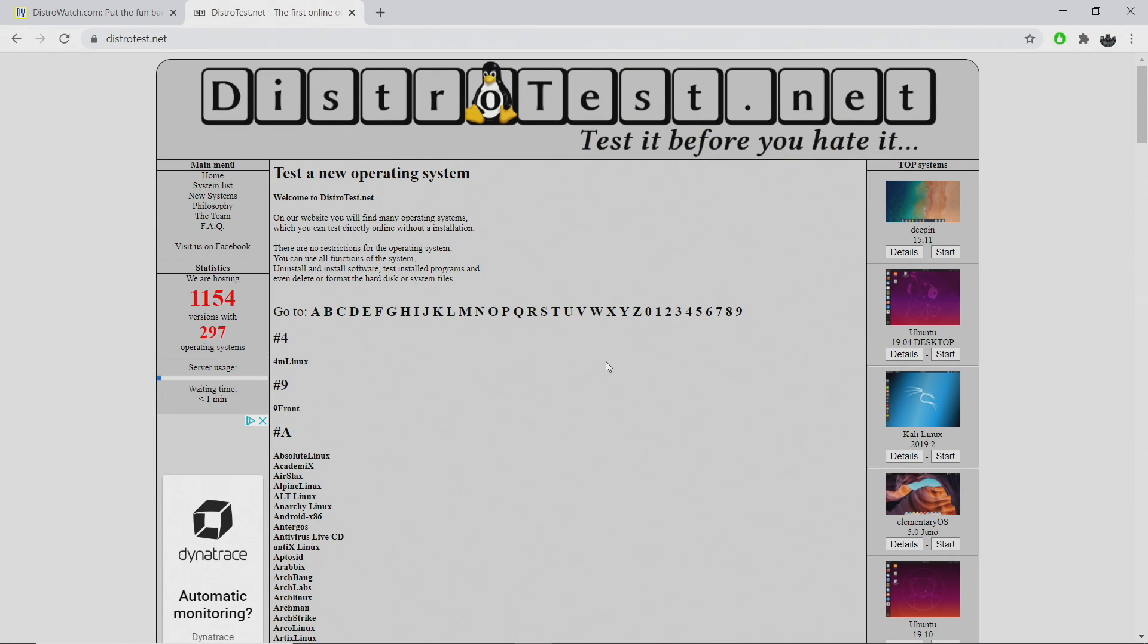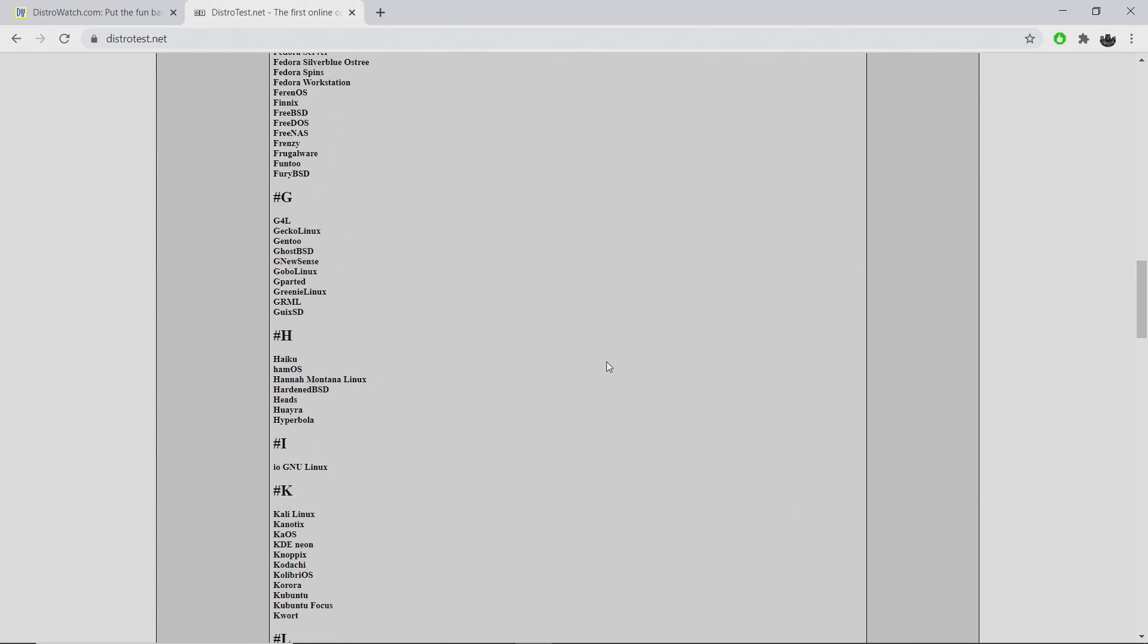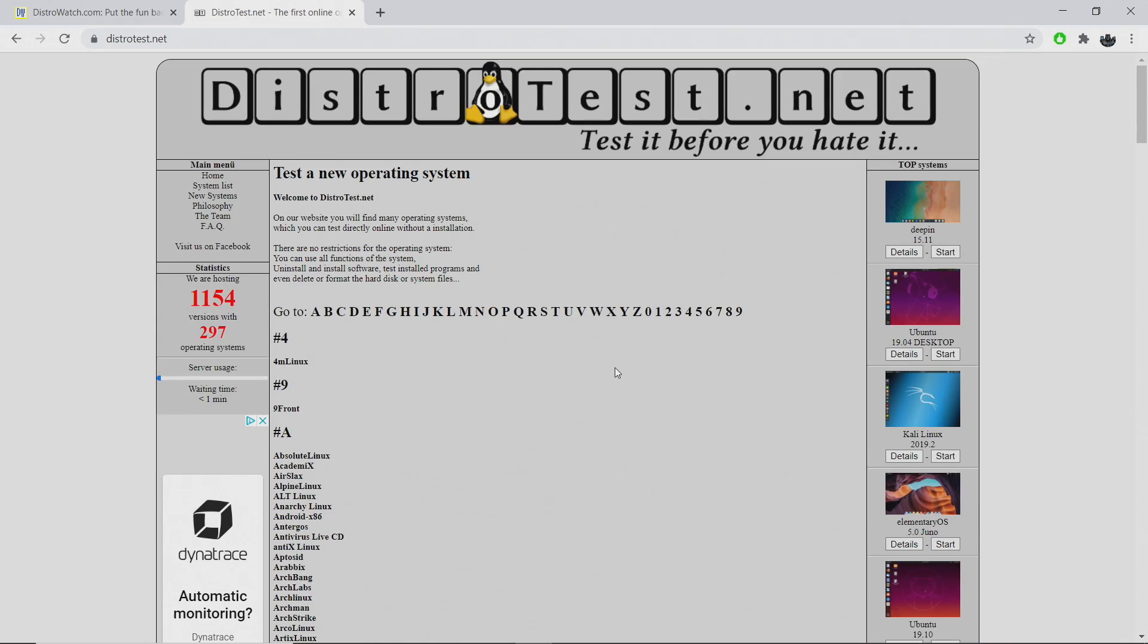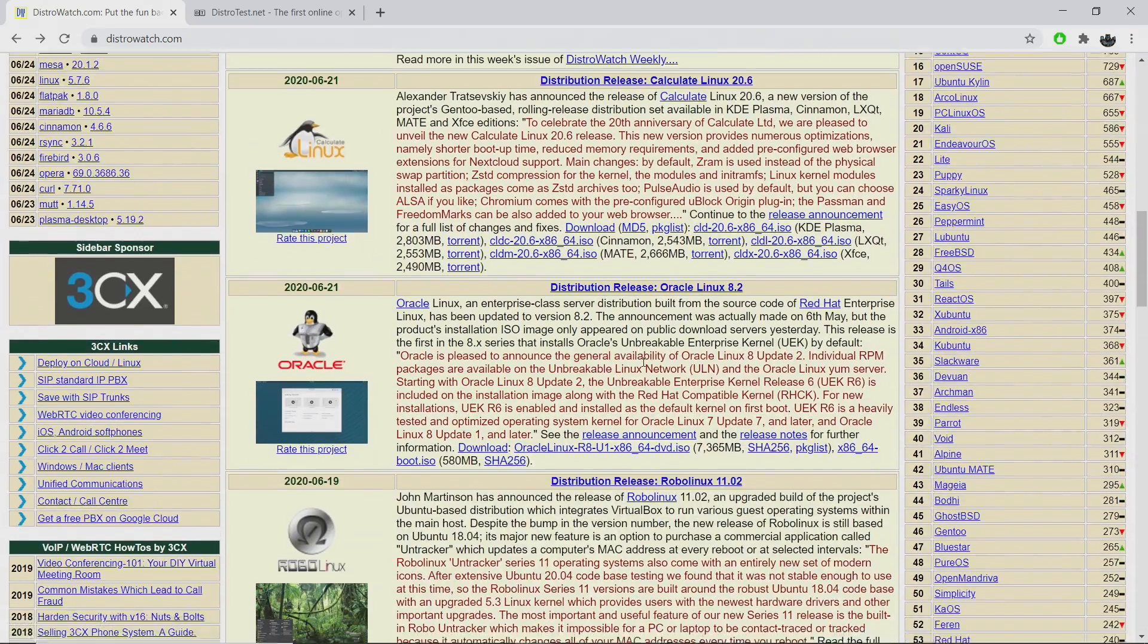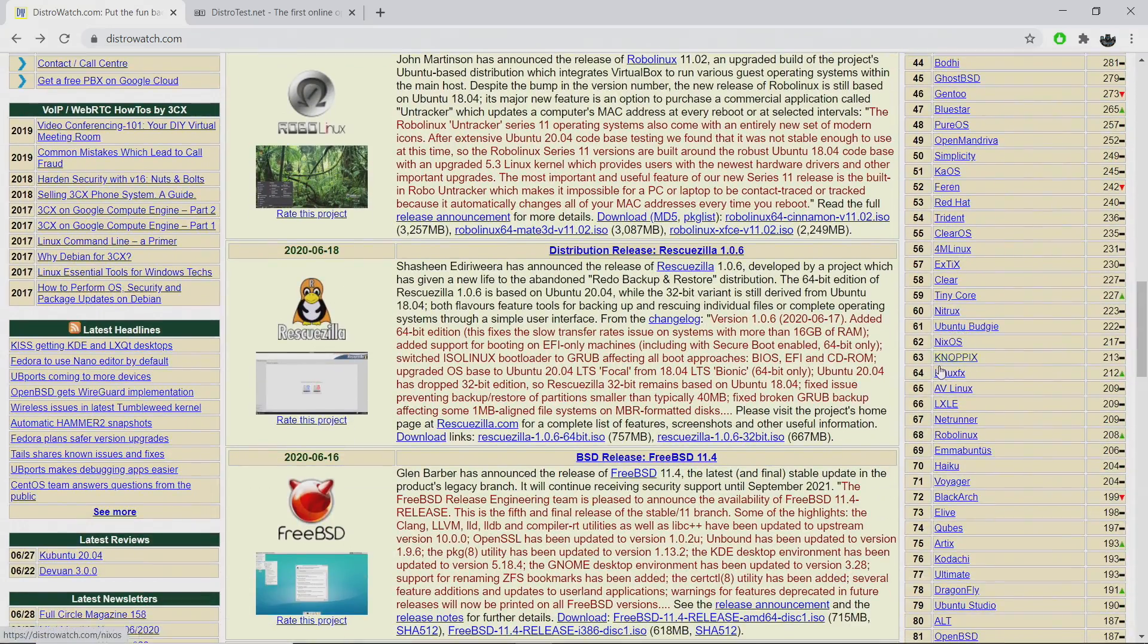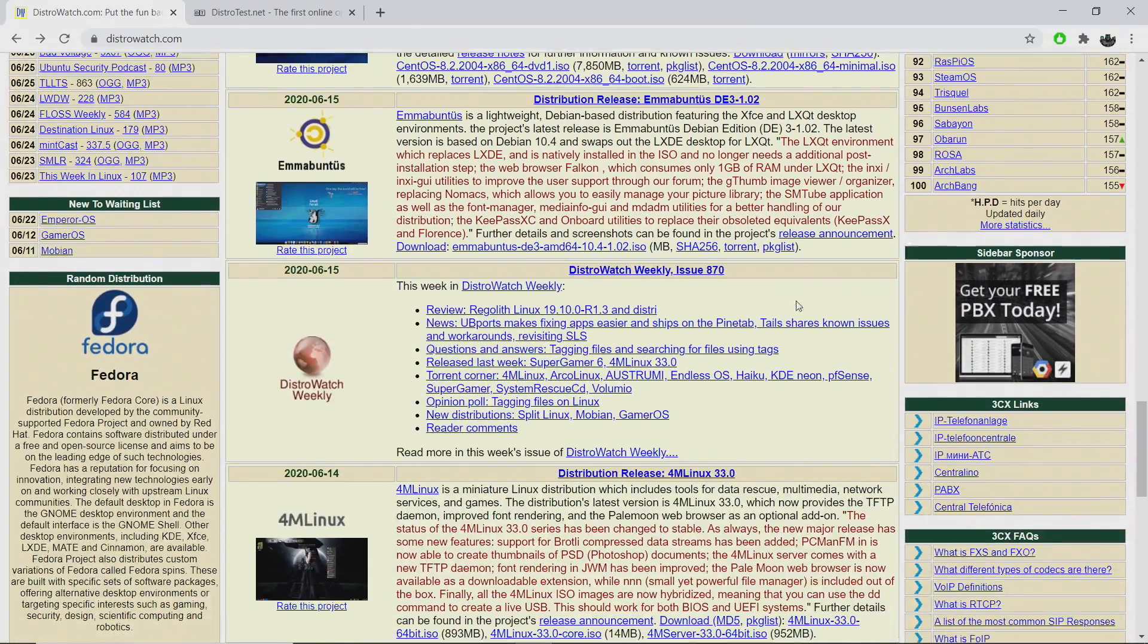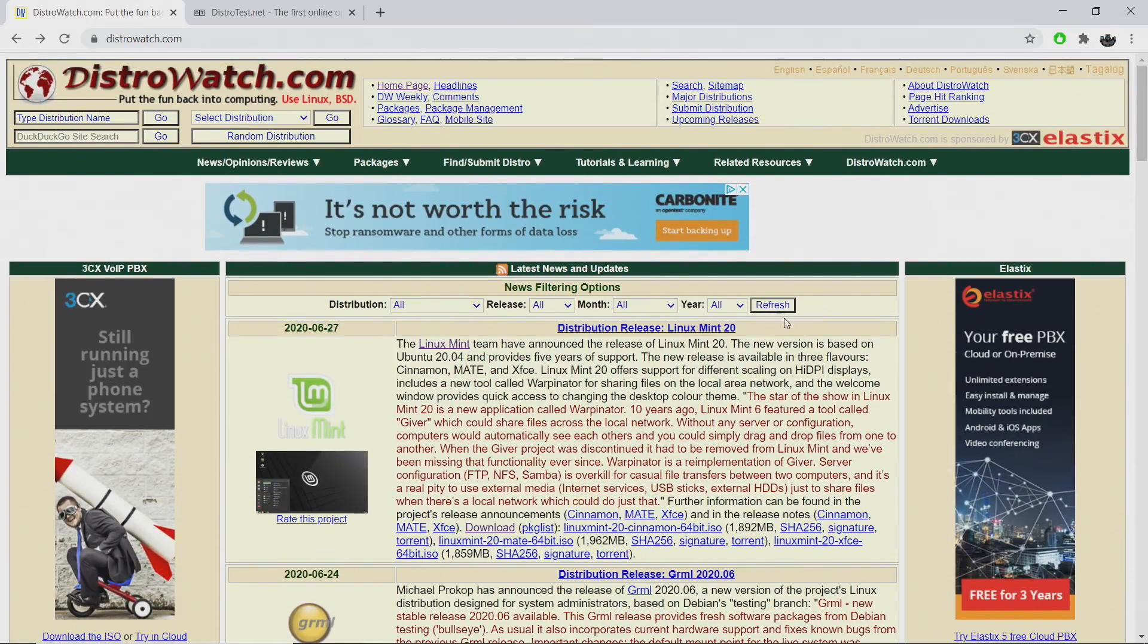But that's pretty much it for this video. I really appreciate you watching. I just wanted to make this quick video to bring this back up because I really do think that this is an awesome tool in helping you decide which distribution you'd like to run on your PC. I will leave links to distrotest.net in the description. I'm also going to leave a link to distrowatch.com in the description because this is another awesome tool just to help you decide which one is best for you. Lots of great information here, and there's tons of different distros to choose from.